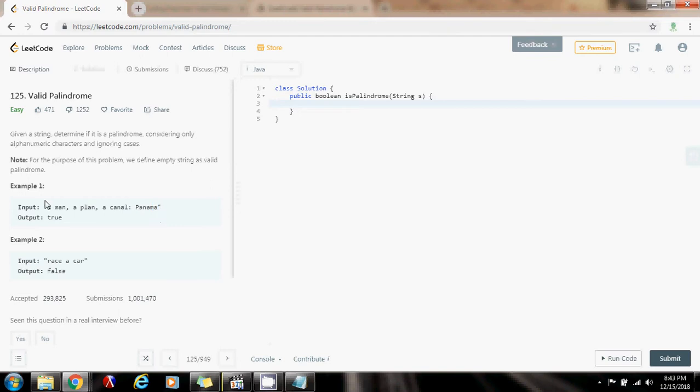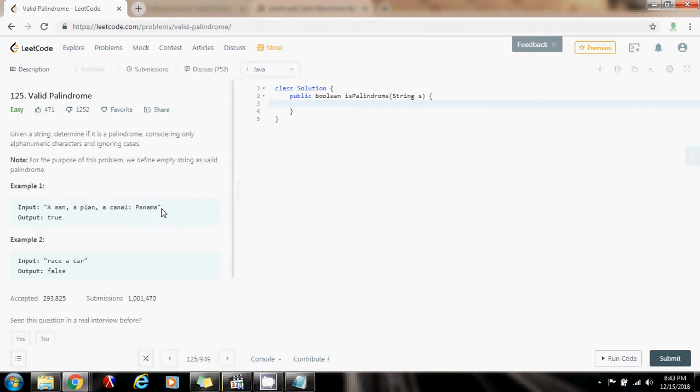If they don't match, I know immediately that this is not a palindrome, and I can return false. I can return false because I know it's not a palindrome.